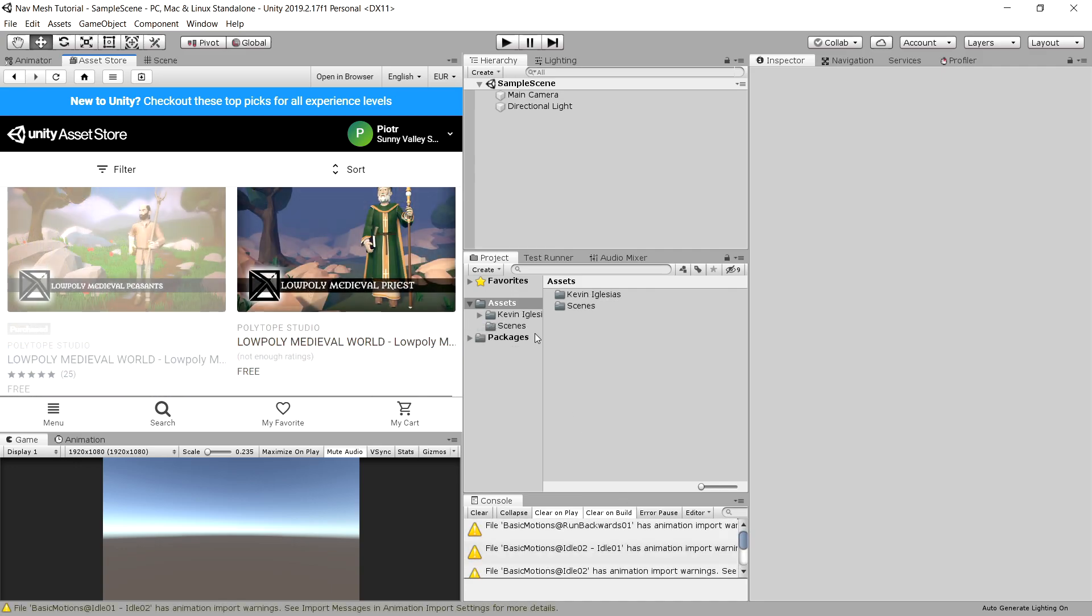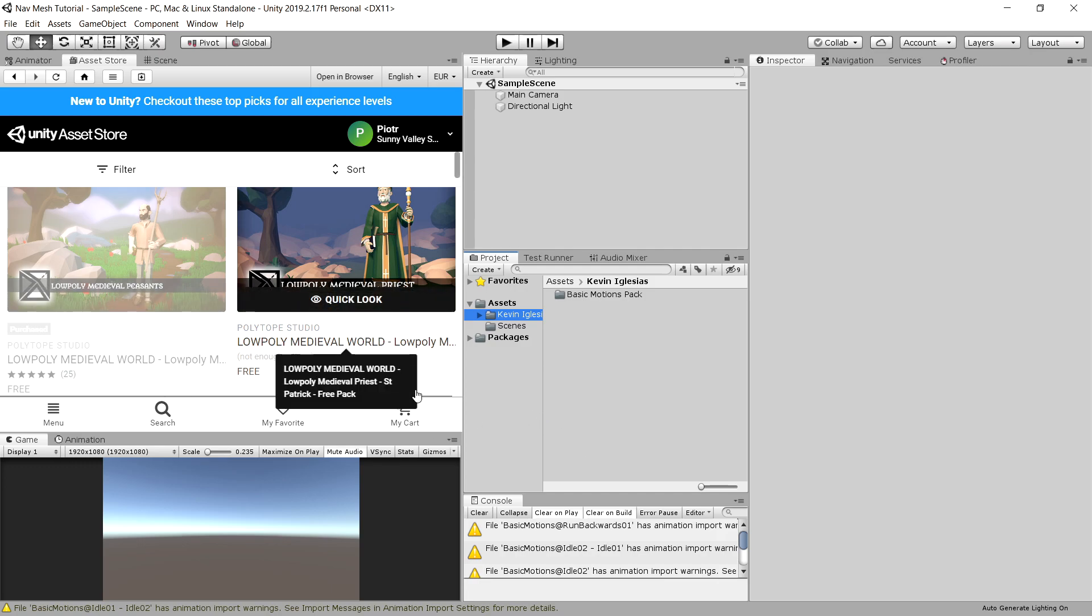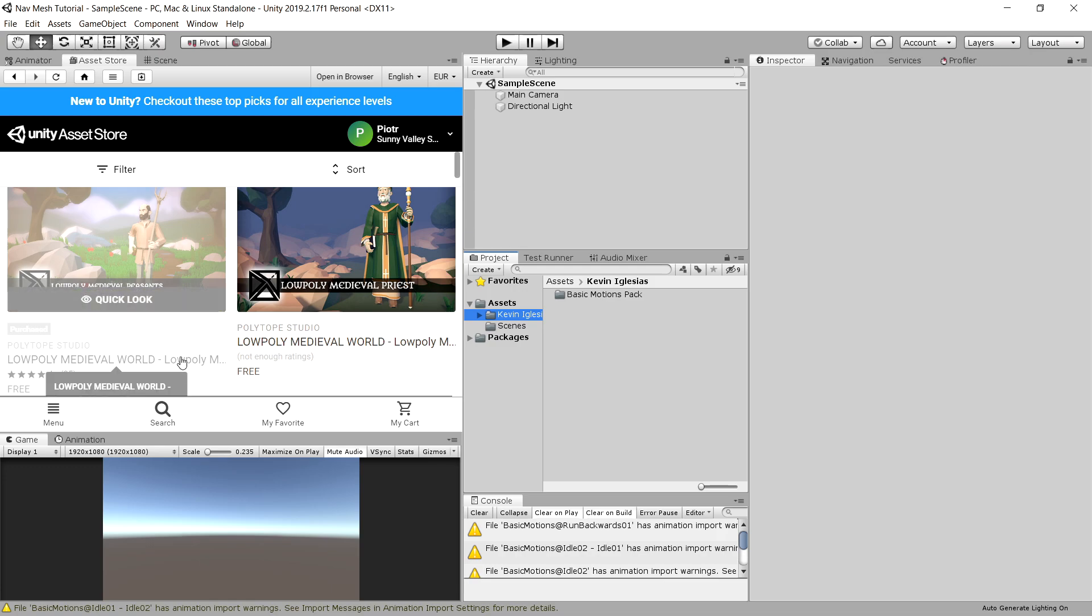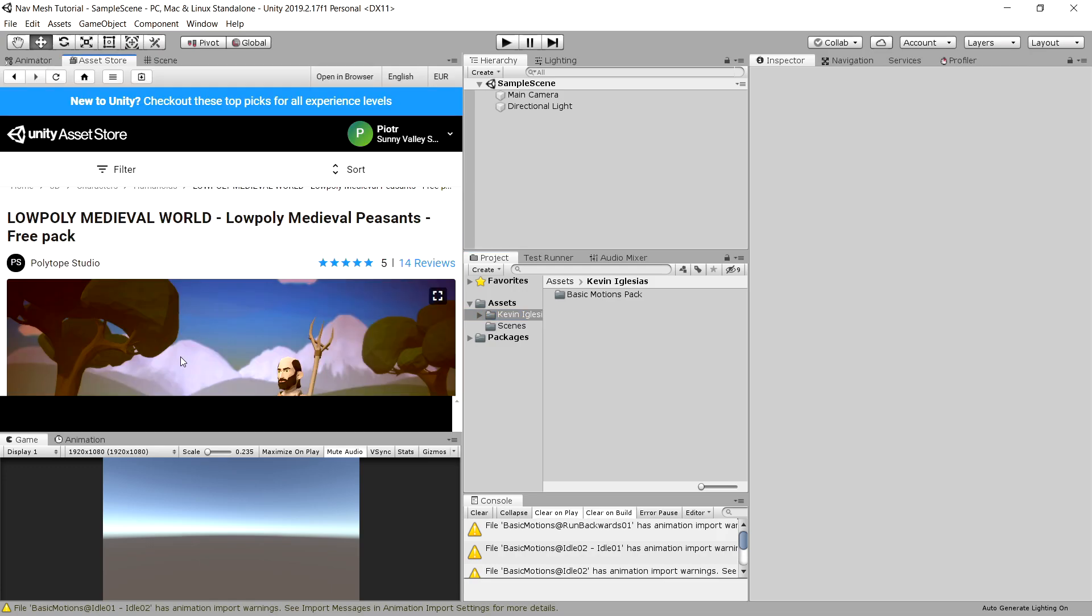When you're done you should have a Kevin Iglesias folder in your assets. Next one will be Low Poly Medieval World, the pack with peasant, so open it up and download it and import into your project.